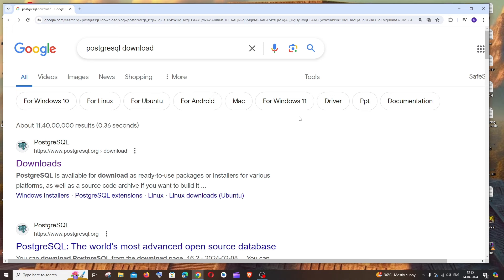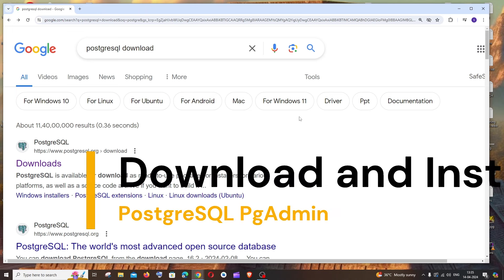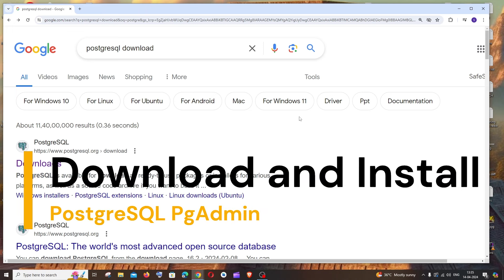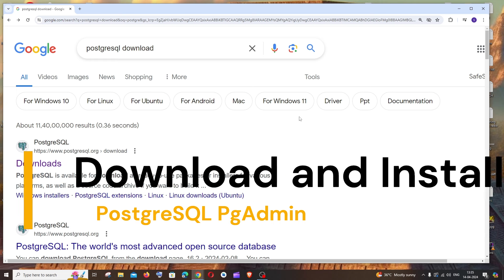Hi everyone! In this video I'll be showing you how to download and install PostgreSQL along with pgAdmin. So let's get started.